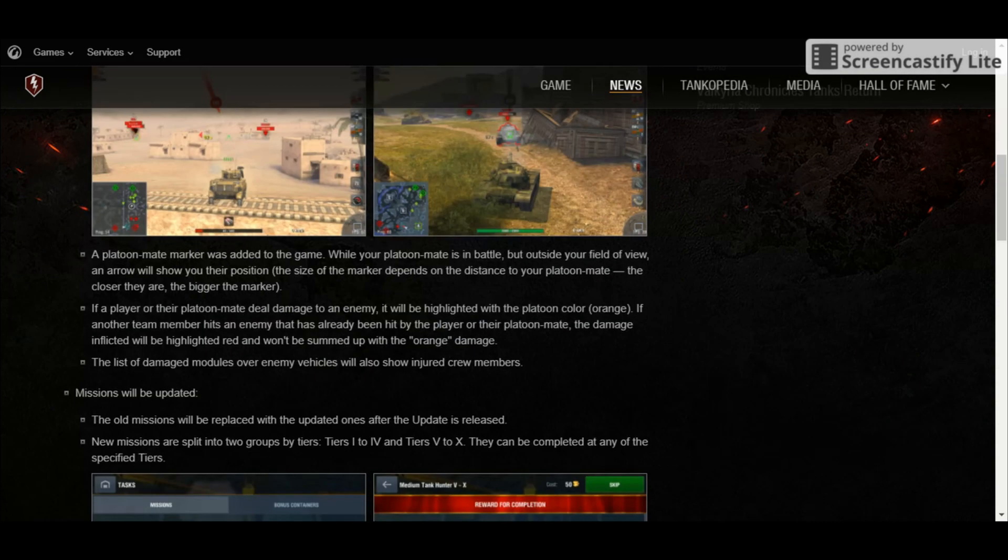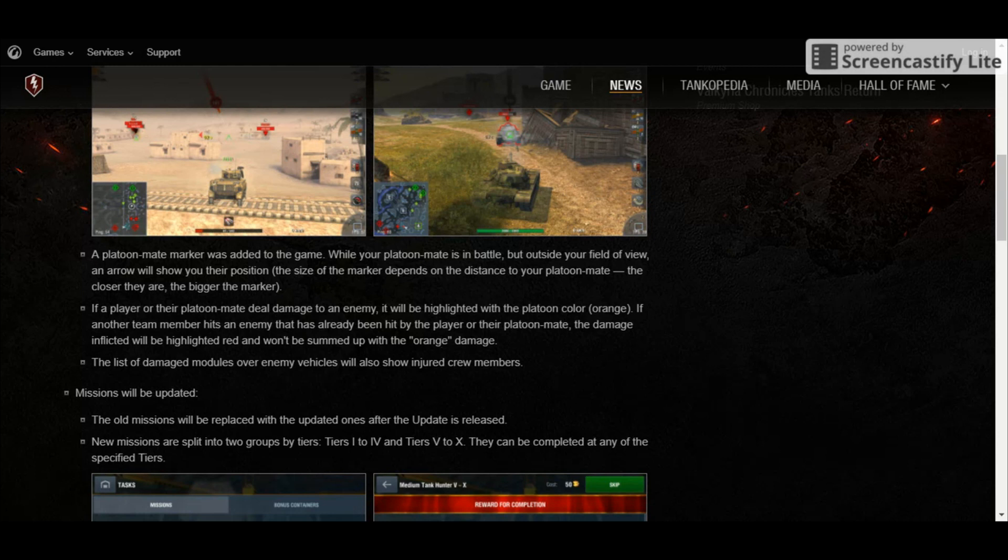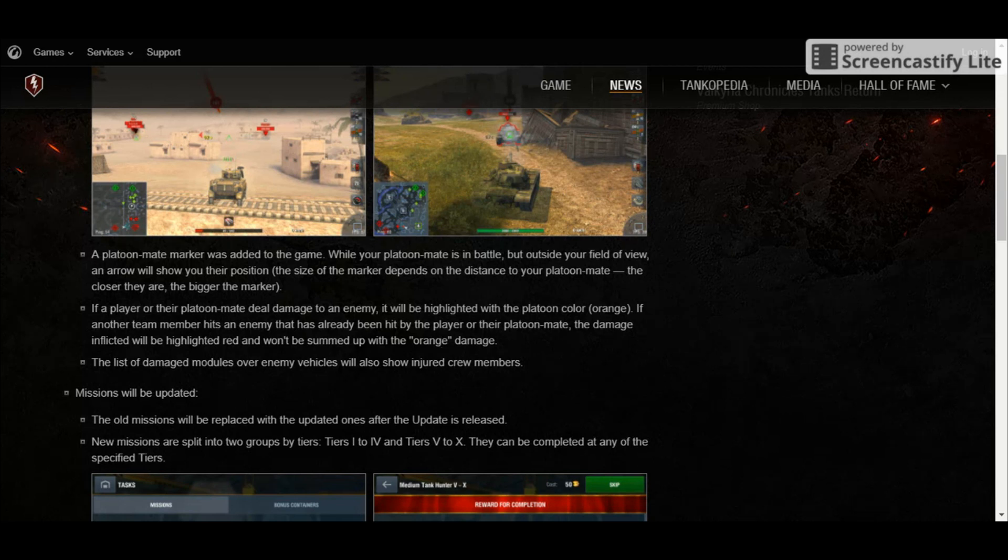Aside from that, a platoon mate marker was added to the game. How does this work? If your platoon mate is in battle but he isn't on your screen, there's going to be a marker that will show where they are. And I'm pretty sure that it will come in handy because if your platoon mate is having problems, the arrow will be able to lead you where he is and you can back him up.